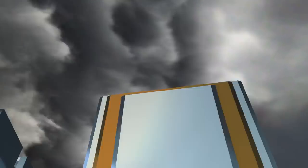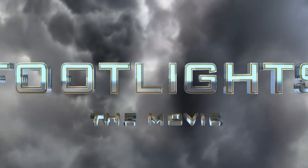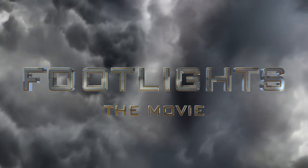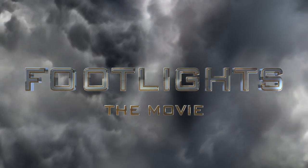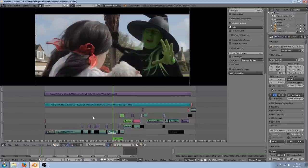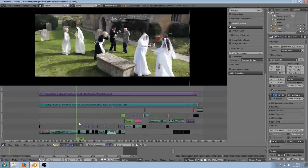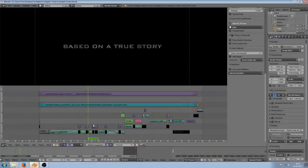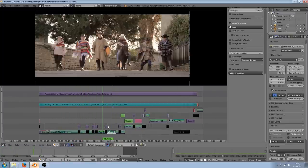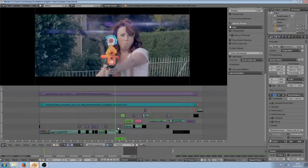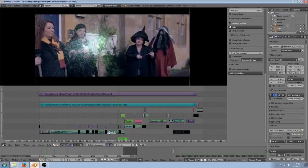That trailer can be seen via the link in the description below. Obviously all the effects were done in Blender, and as with this show I also used Blender's video sequence editor to edit the entire trailer as well.